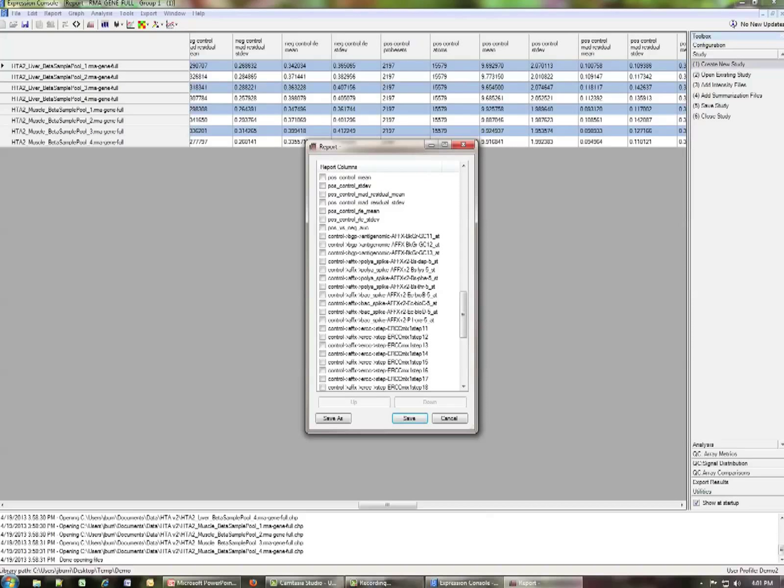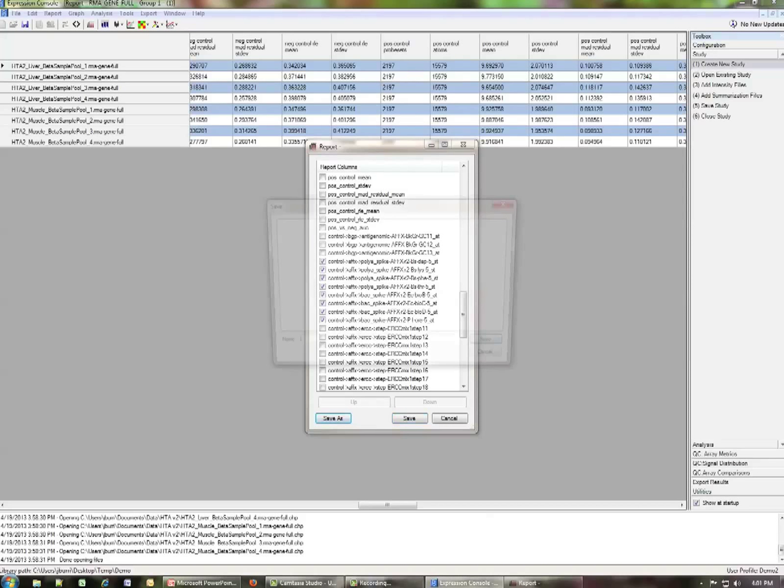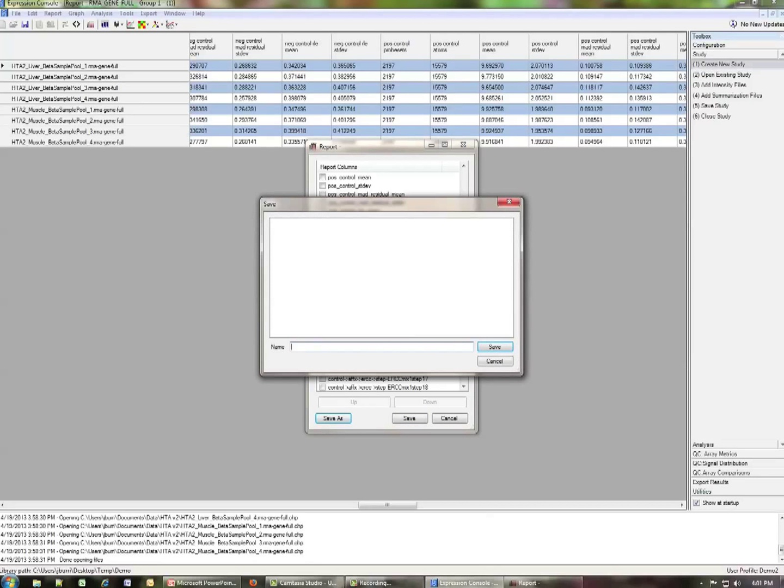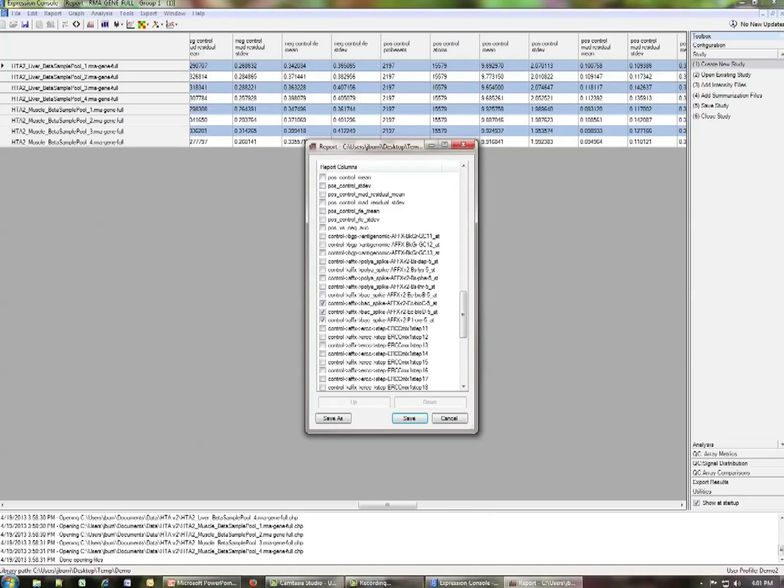So let's go ahead and just create a report that has just the hybridization and labeling controls from Affymetrix in it. So I'm going to check these and I'm going to click save as and we will set this as AFFX. Okay. It's also possible to go ahead now and uncheck these.